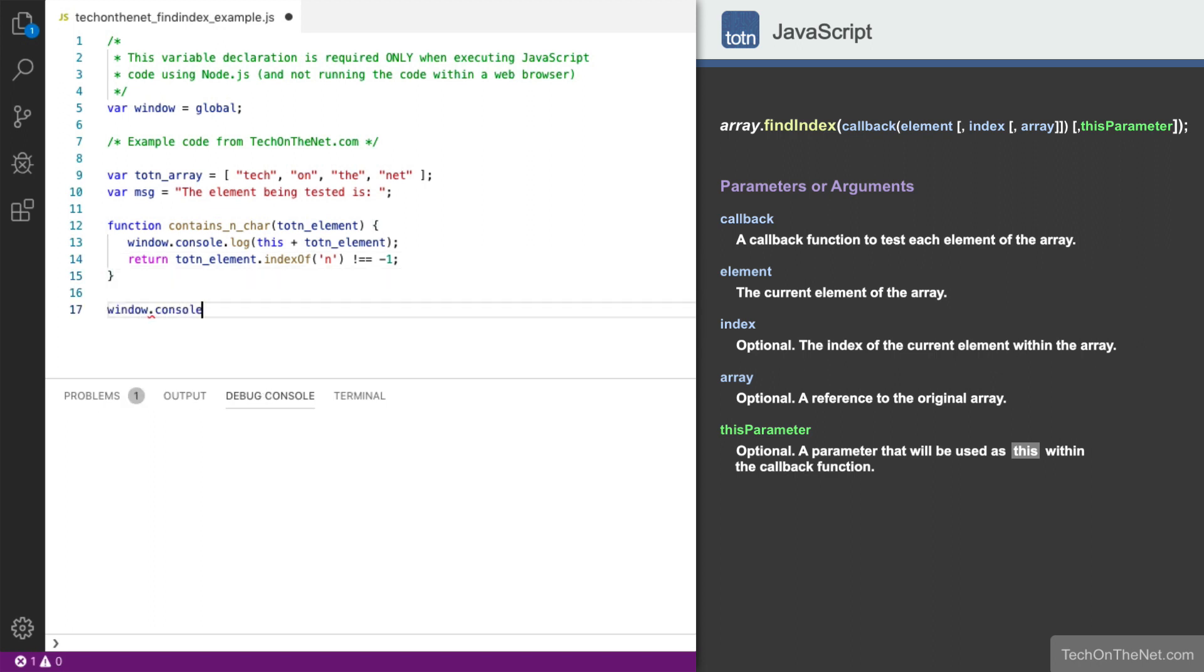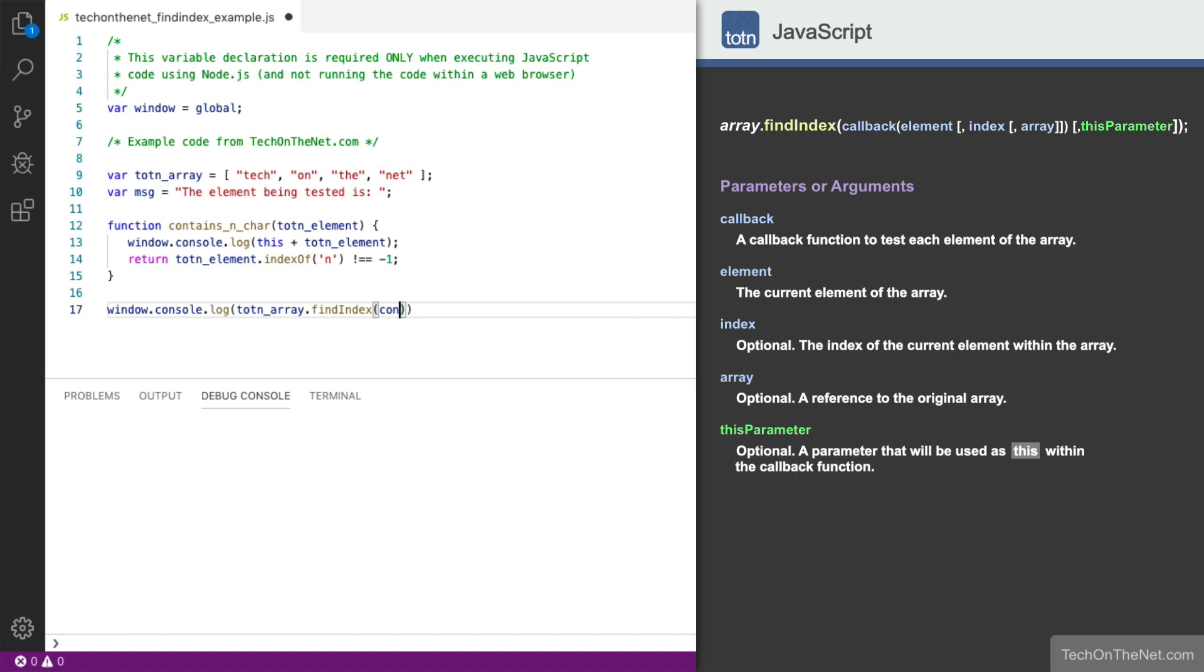And finally, we'll call the FindIndex method on the totnArray, providing the callback function as the first parameter, and a this parameter variable as the second parameter. The results of the FindIndex method will be displayed in the console log.